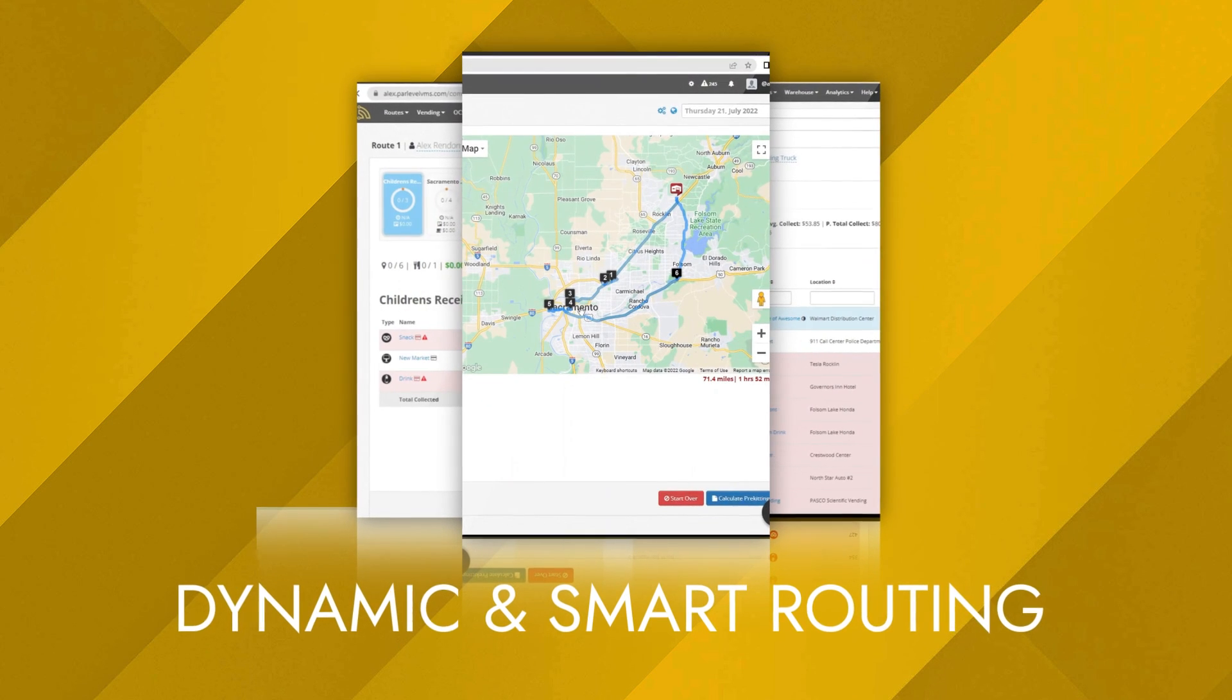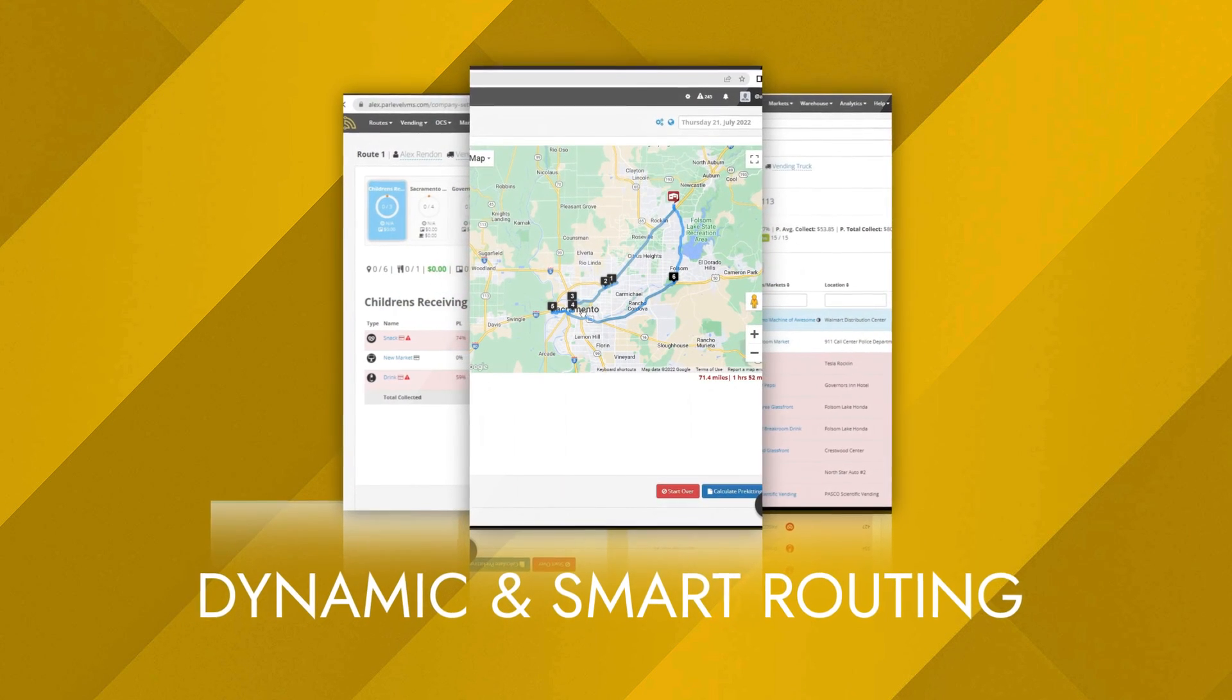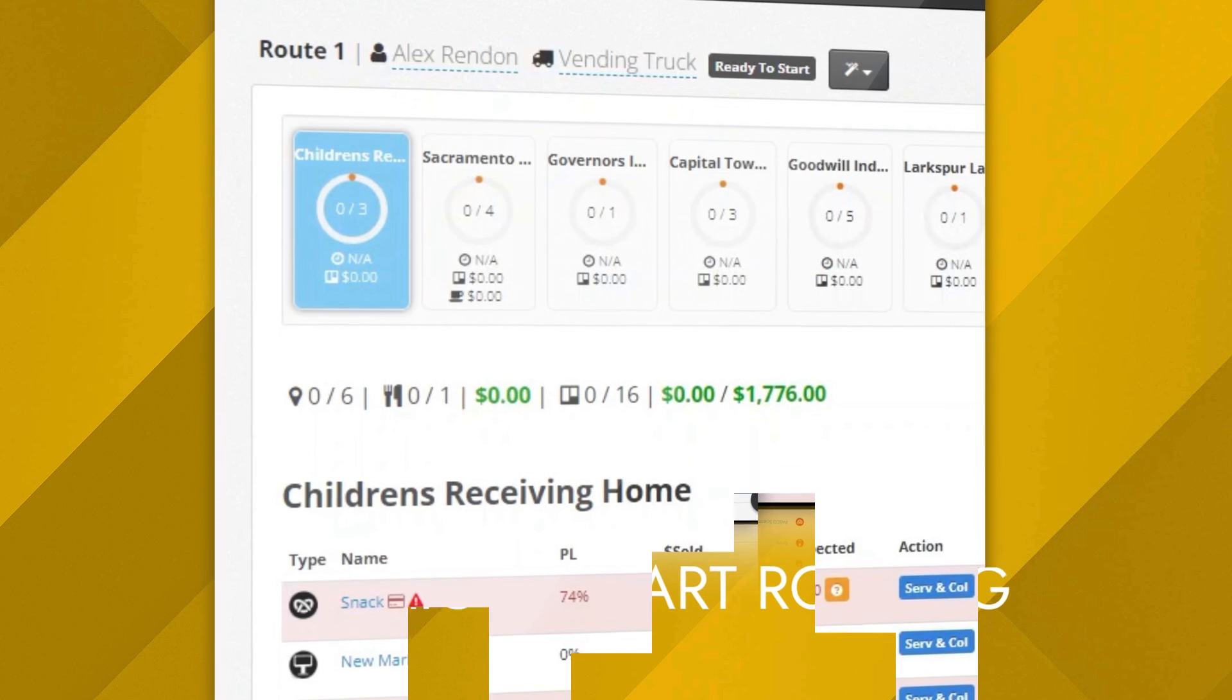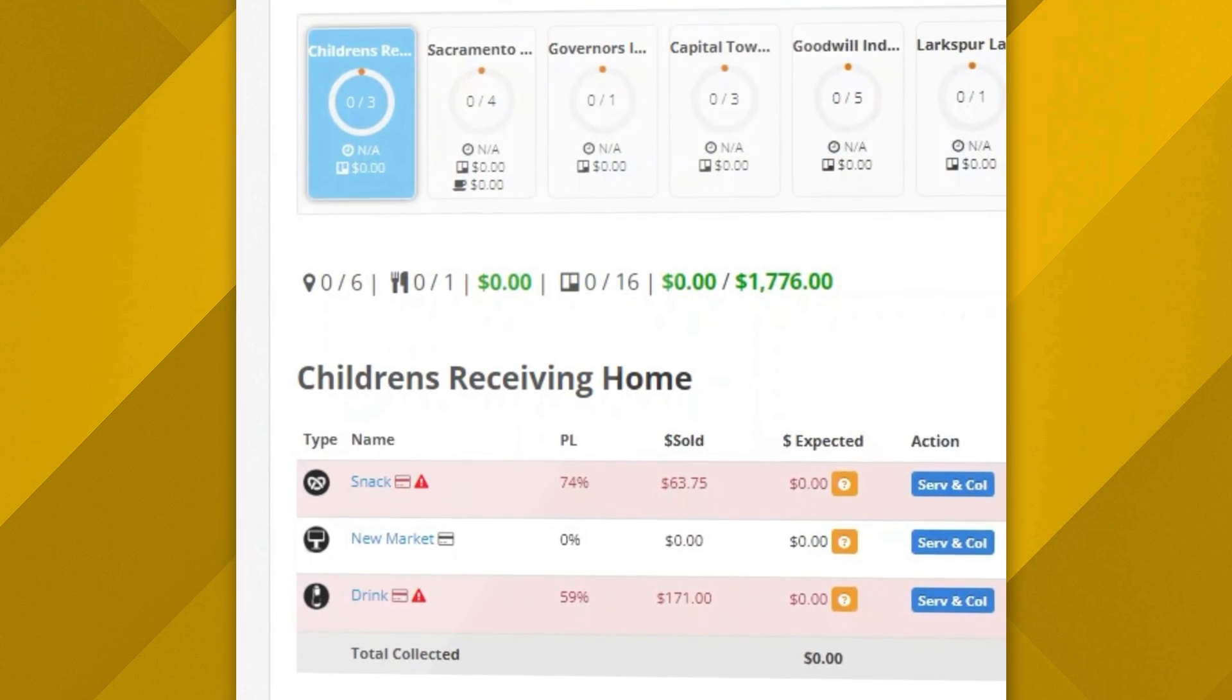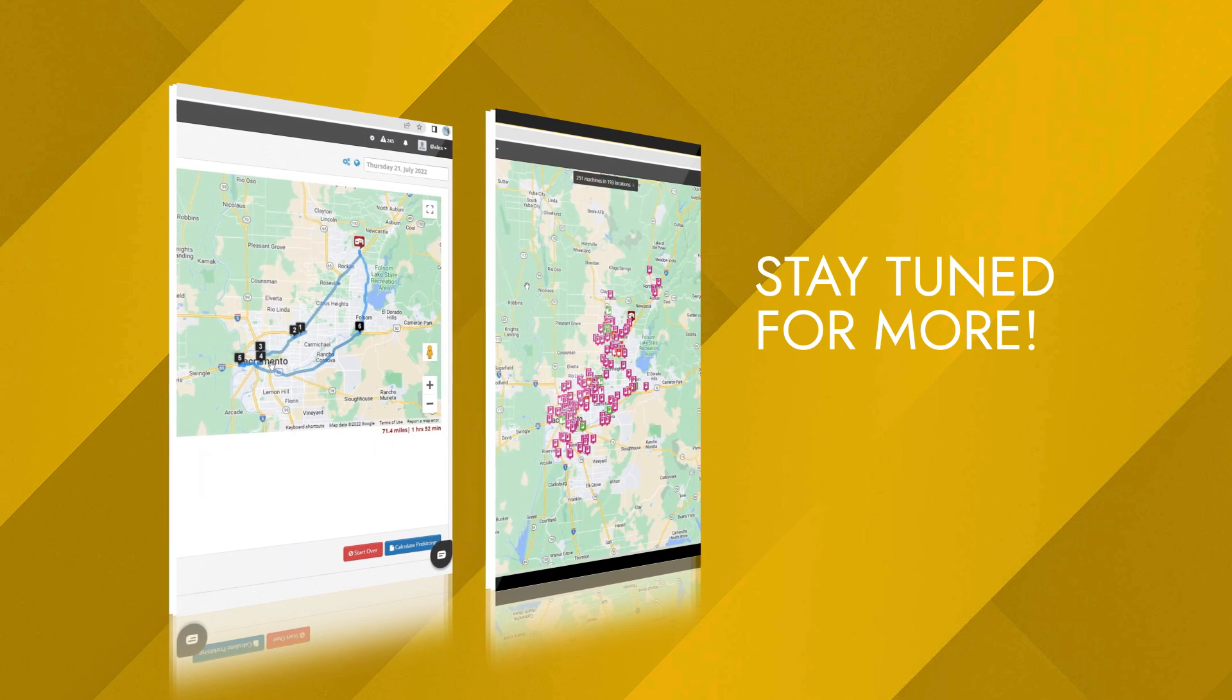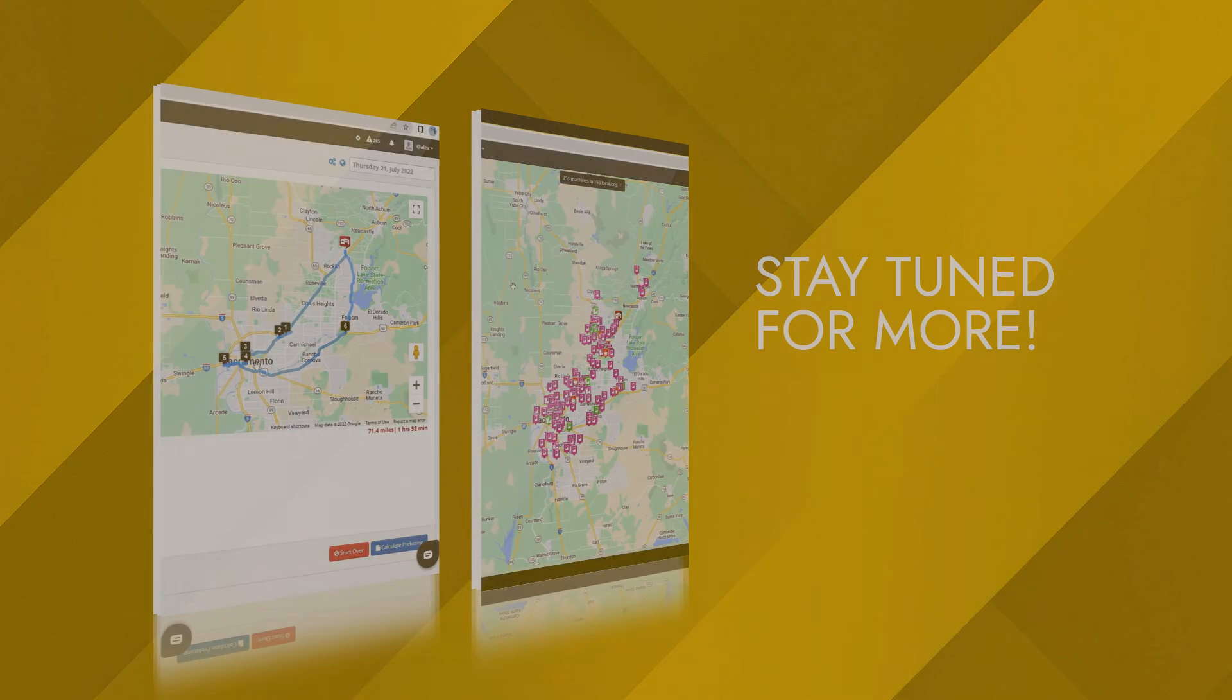Through ParLevel's routing system, you can service machines, markets, or accounts that truly need it. Start routing with ParLevel today to cut service costs and run a more efficient operation. Stay tuned for more feature highlights on ParLevel's suite of unattended retail technology.